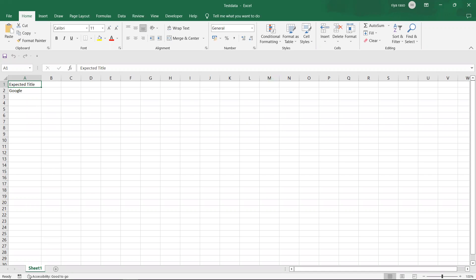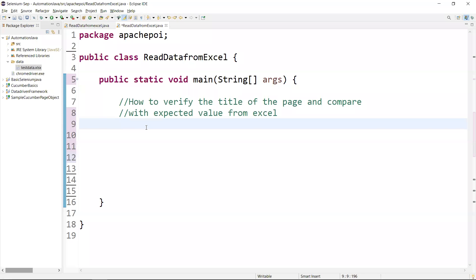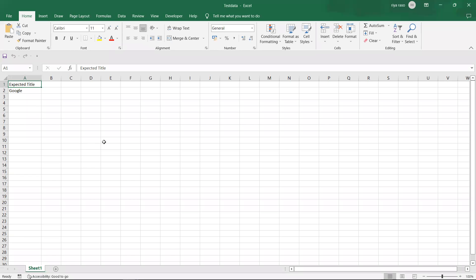We need to read the data from the Excel sheet and compare the expected and actual values. Before writing the script, you have to download the Apache POI jar file and configure it in your project.